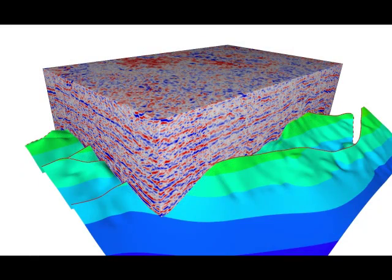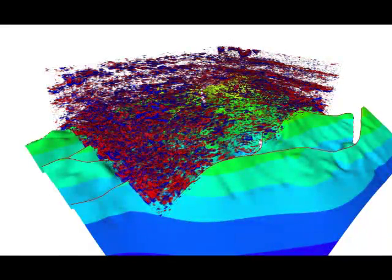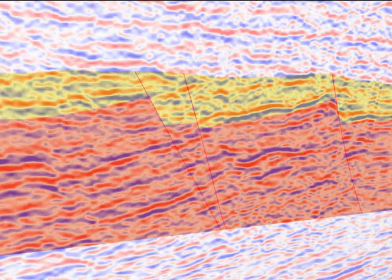Full interactive opacity control and color manipulation capabilities are provided. Also, by combining intersected data and models with the seismic in 3D, you can clearly see if your model honors the seismic or not.